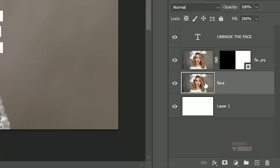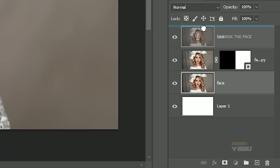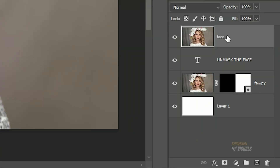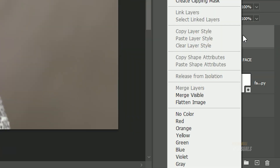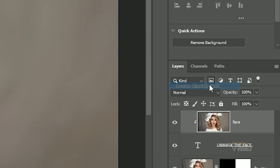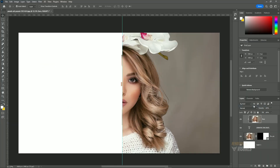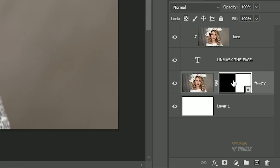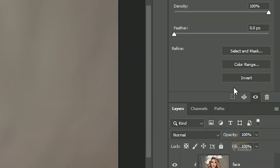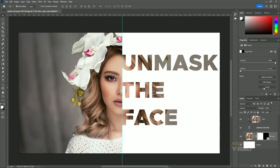Move the main image to the top, right-click on it, and select 'Create Clipping Mask'. Now select the layer mask and click 'Invert'. Alternatively, you can press Ctrl+I on Windows or Command+I on Mac to invert the layer mask.